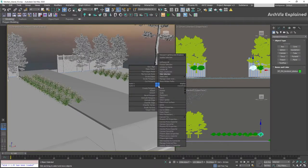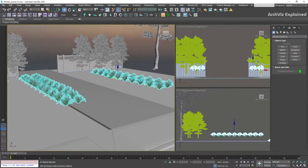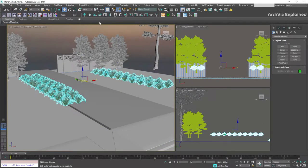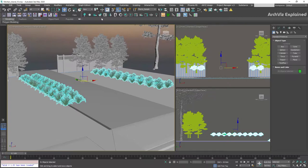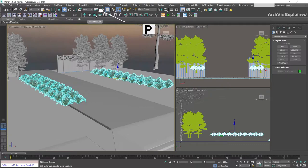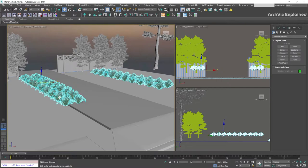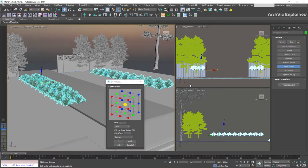We're going to start by selecting the plants and add them to a selection set so we can quickly re-select them later. We're also going to select, in the Use Center layout, the Use Pivot Point Center. This option is going to allow us to use the pivot point of each of the objects and not a general center pivot point for all of them.